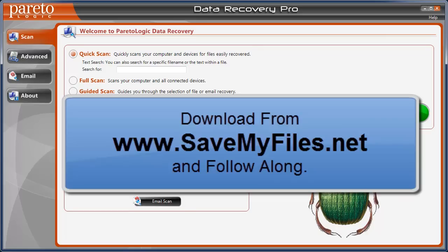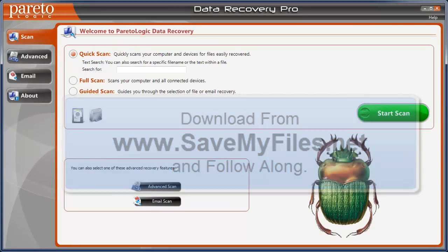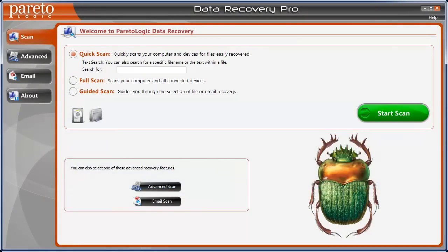Products that will find the files and recover them fully intact without any errors or only bringing back half the file. I recently downloaded this program called Data Recovery Pro from a company called Pareto Logic and it does very well.